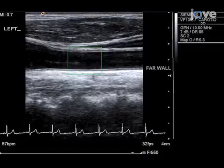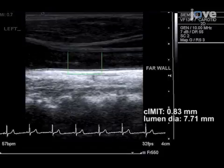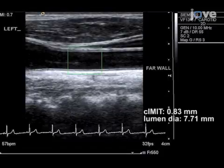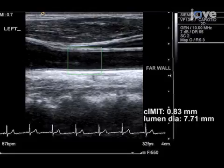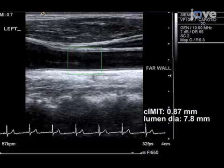Carotid intima-media thickness was looked at in the left carotid artery of a healthy individual. The CIMT value for the far wall was 0.83 mm and the lumen diameter was 7.71 mm. The same measurements on the right carotid artery were 0.87 mm and 7.8 mm.